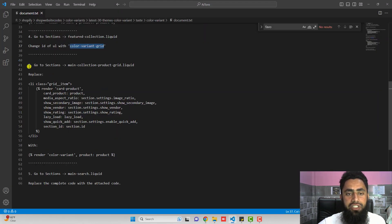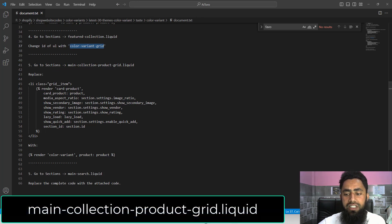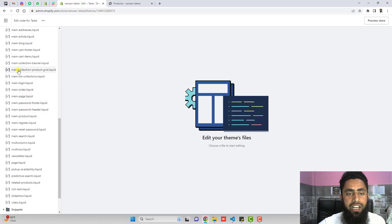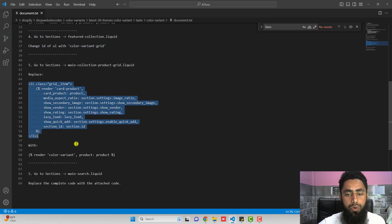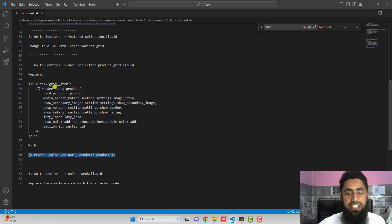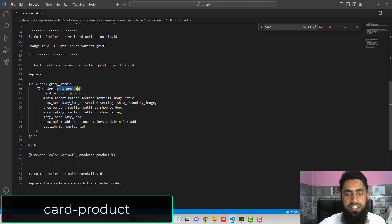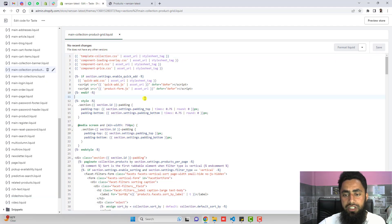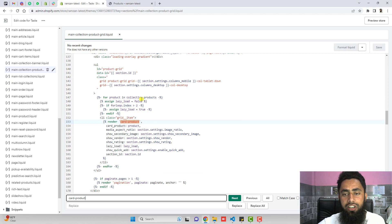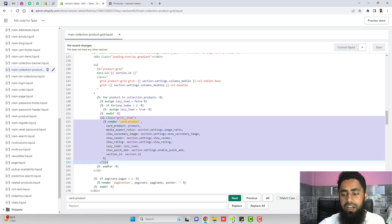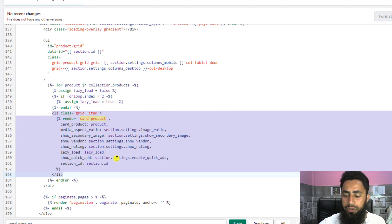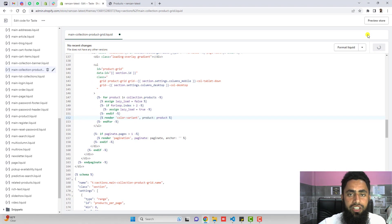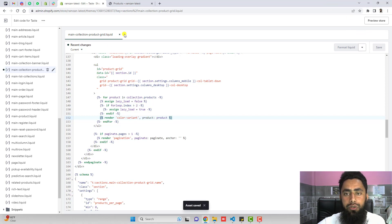The fifth step is to go to sections and open main-collection-product-grid.liquid. Scroll down inside sections to find this file. Inside it, you again have to replace the complete code block containing card-product. Search for card-product using Ctrl+F or Command+F and it will be highlighted automatically. Remove that code and replace it with the new line of code from the documentation. Delete the old code, paste the new line of code, and click on save, then close the file.